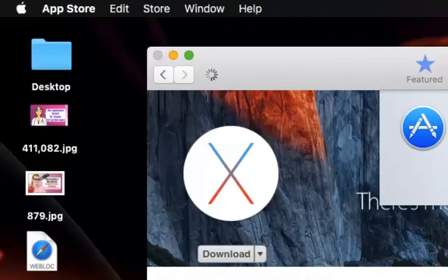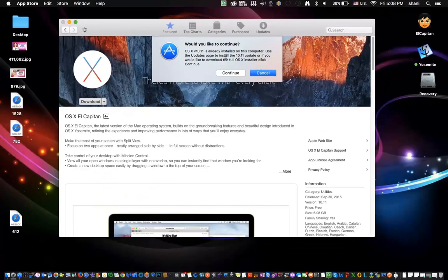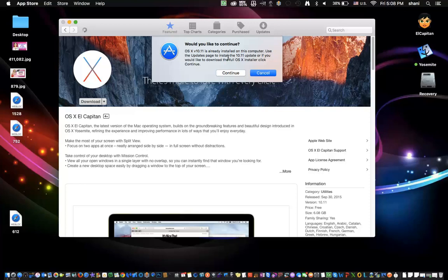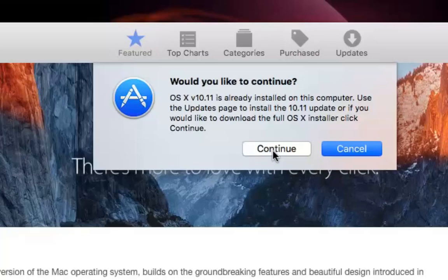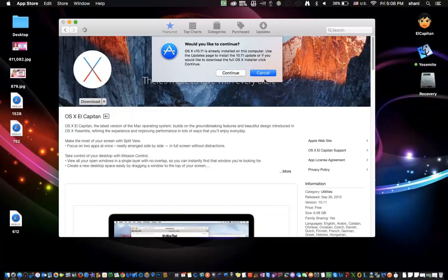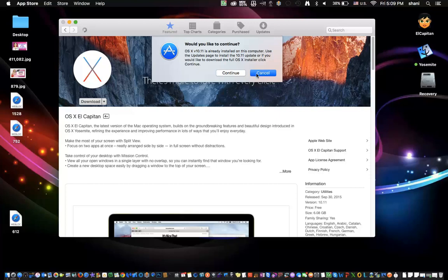Now, if you've already put 10.11 on your computer or you're running some beta version, it will come up with this message. Just hit continue if you want to do a full installation. Once you hit continue, it'll download. It'll take some time, so wait for it to finish.